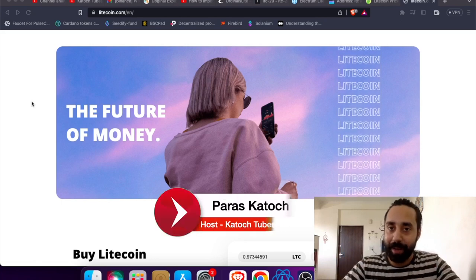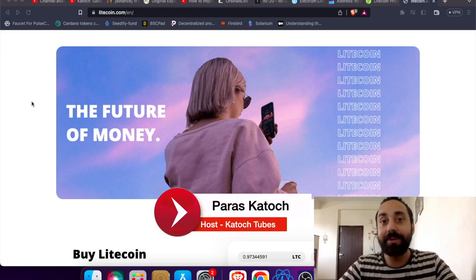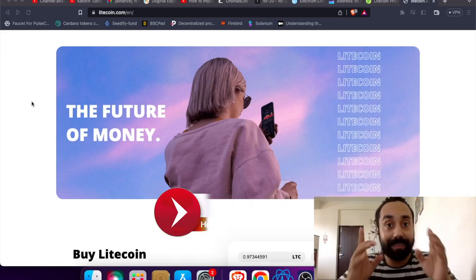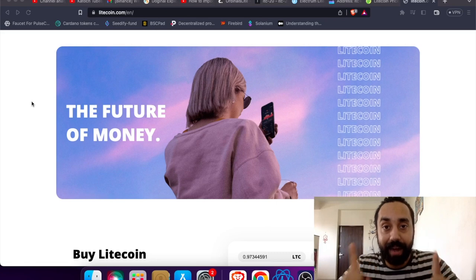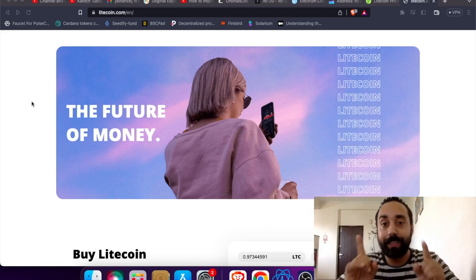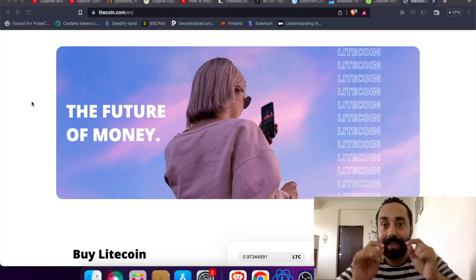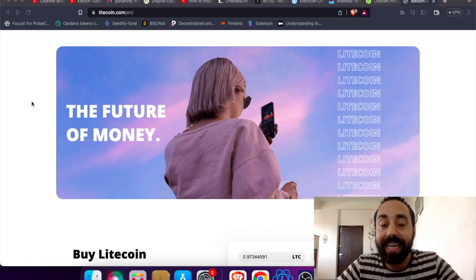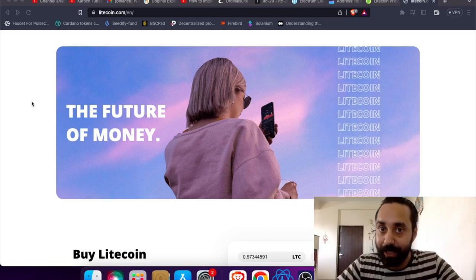Hey family, welcome back to Katoj Tubes. I'm your host Paras and in today's video I'm going to talk about a step-by-step guide which will let you deploy and mine LTC20 token.